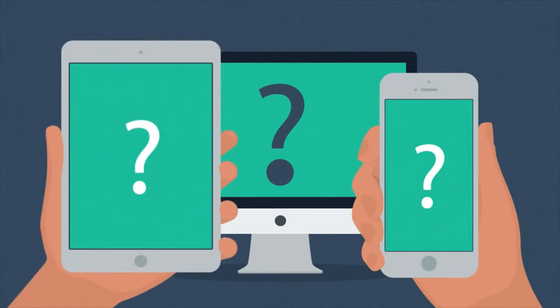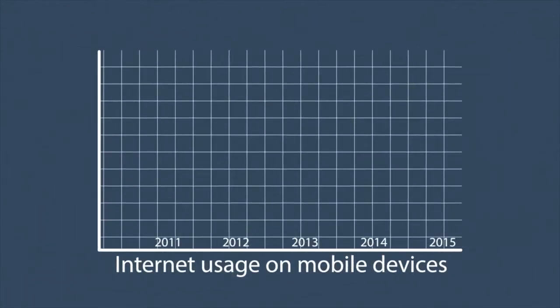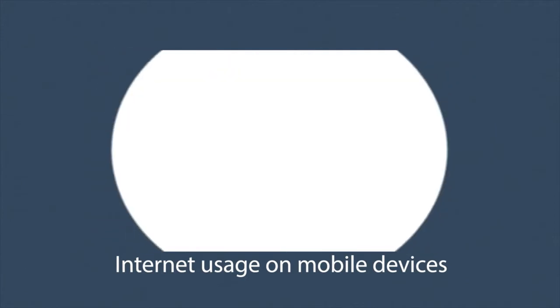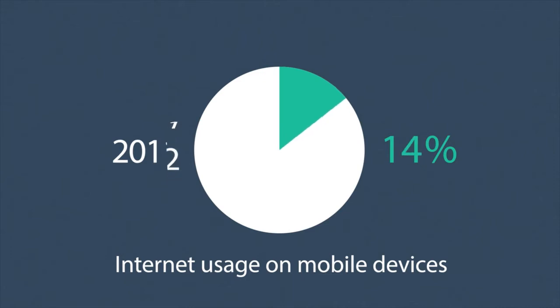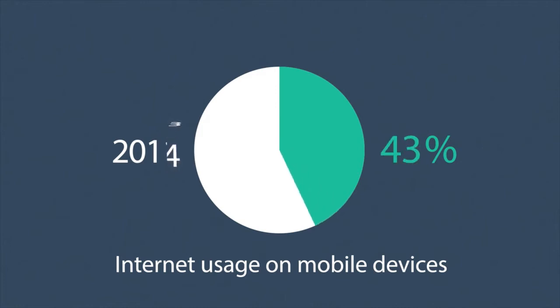The share of internet usage on these devices is growing every day. In 2011, mobile browsing took a share of about 11%. In 2013, it was near to 25%. And 2014 was the first year mobile exceeded desktop internet usage.